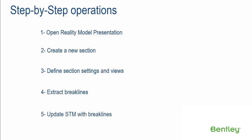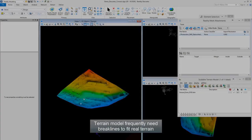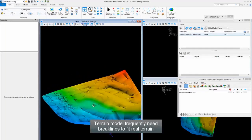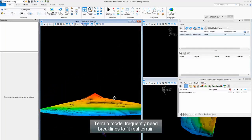Step 5: Update STM with Breakline. Terrain Model frequently need breaklines to fit real terrain.